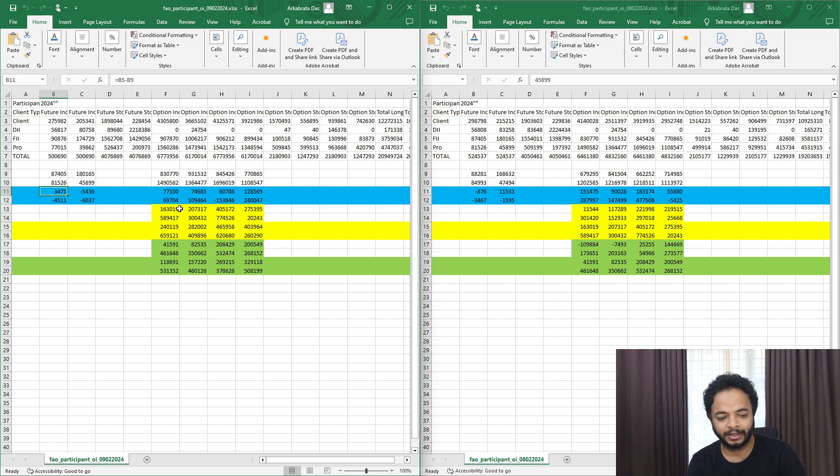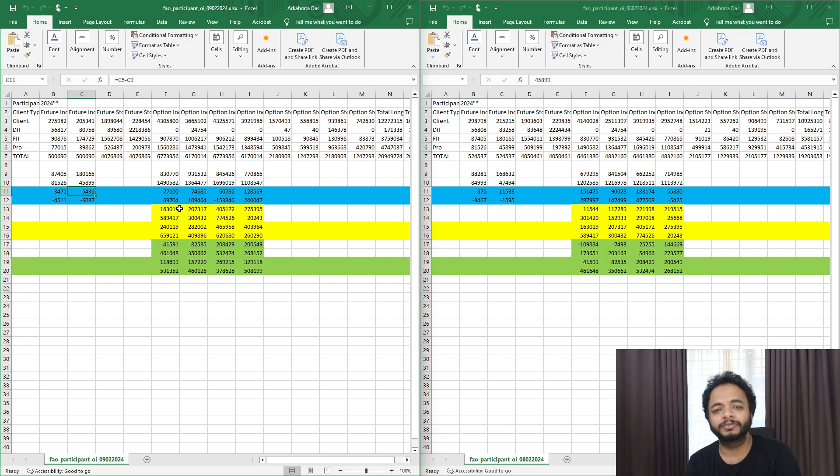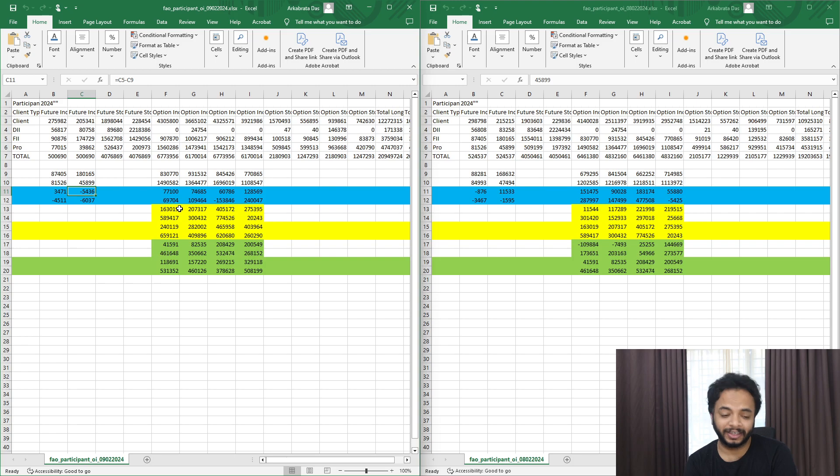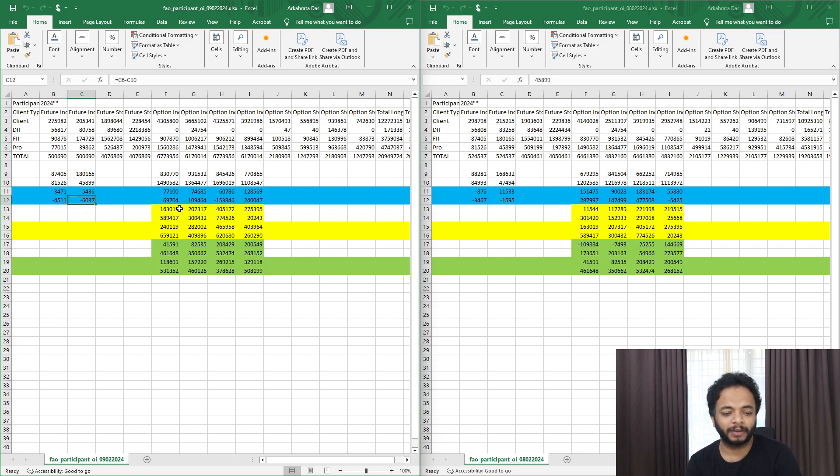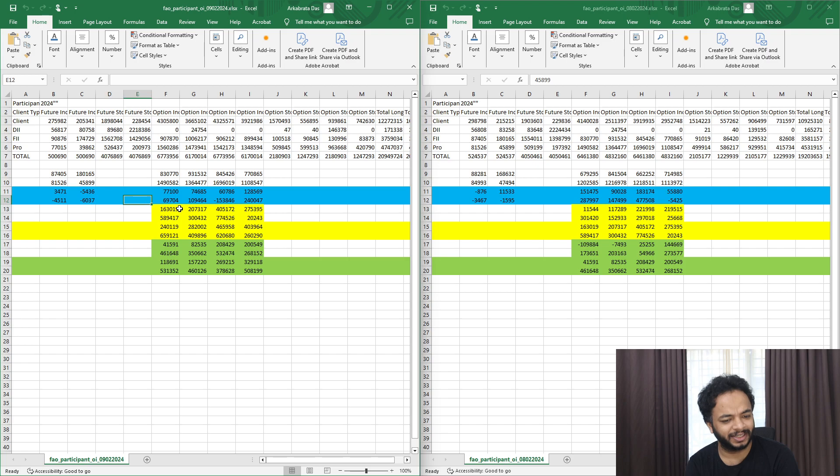Some long positions have been made and some short positions have been closed, but overall FIIs are heavily shorted in the futures. Talking about prop desks, they are closing both sides, they are just confused I think for now.